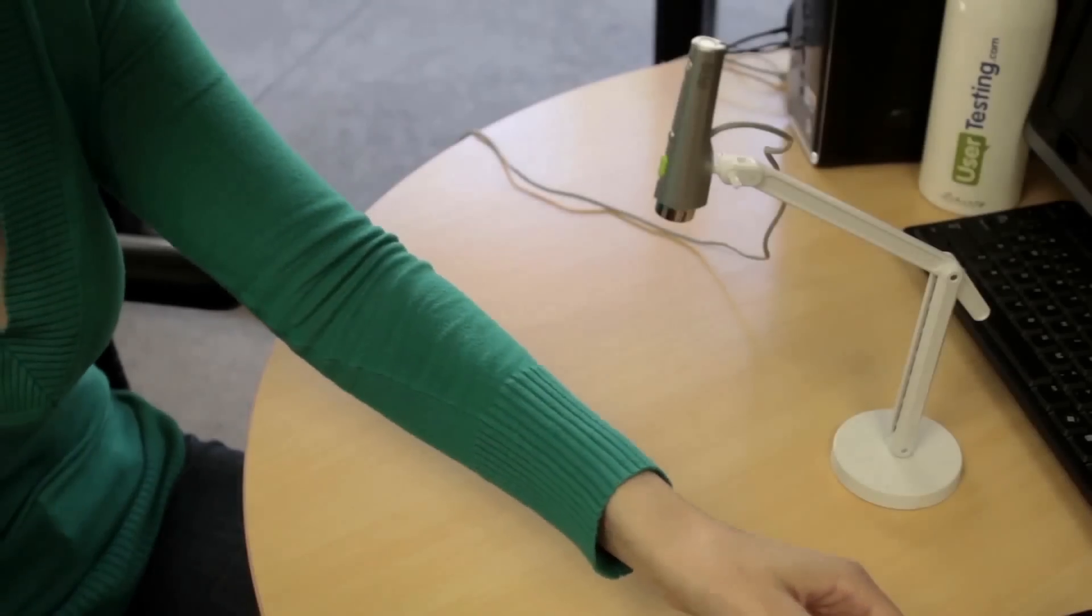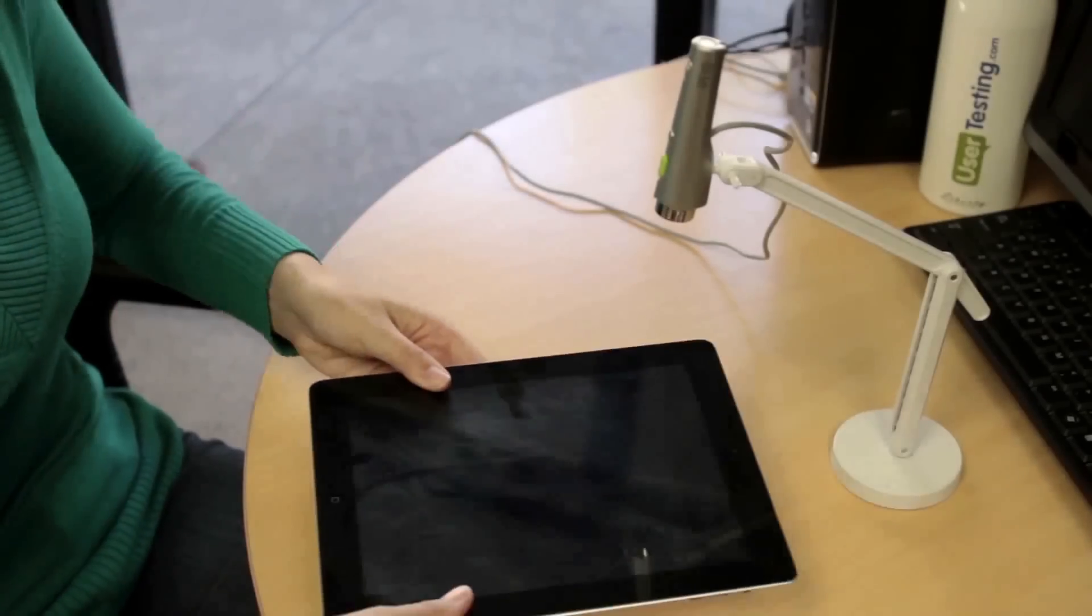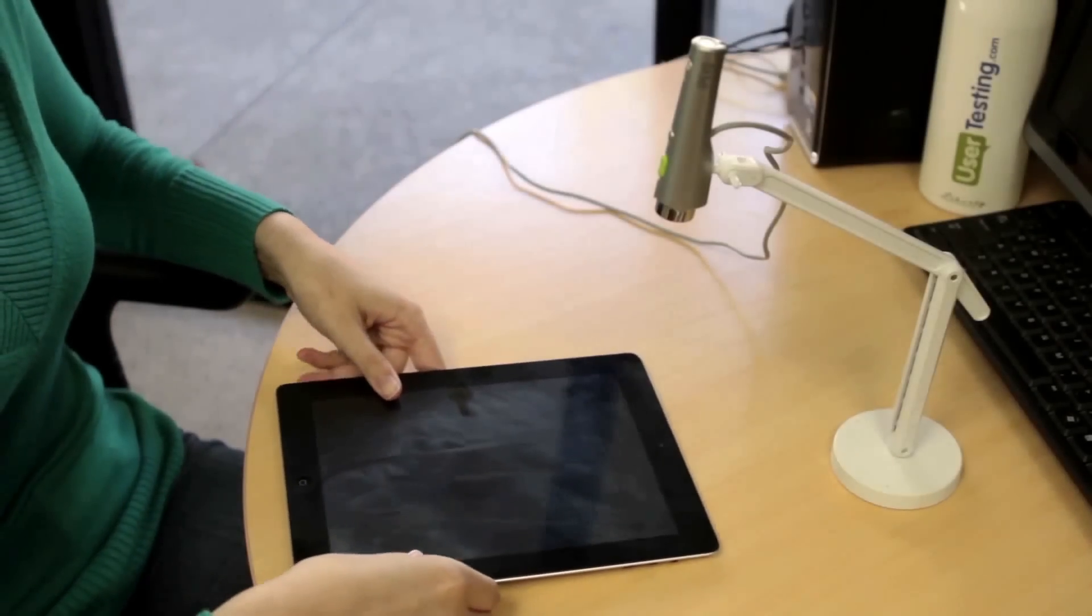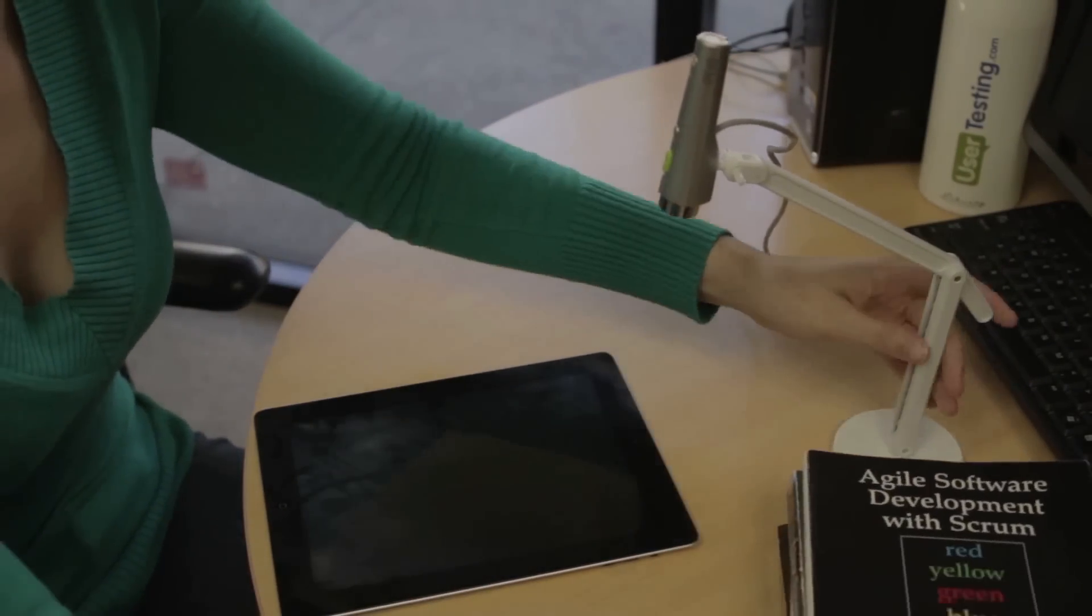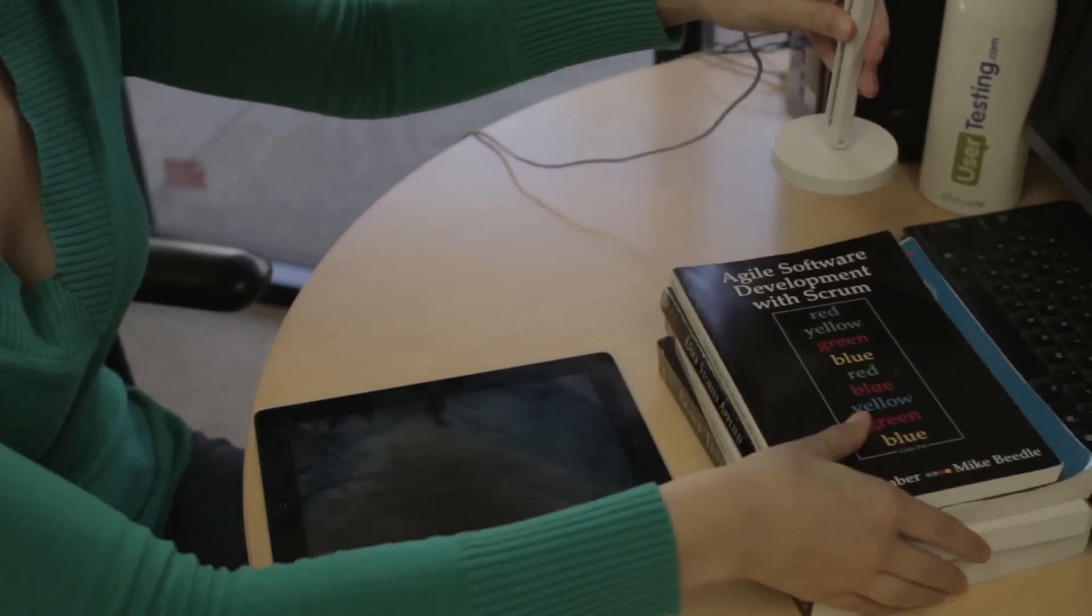For tablets, you may find that you need to put the camera on a stack of books or something similar to fit the whole device in the frame of the camera.